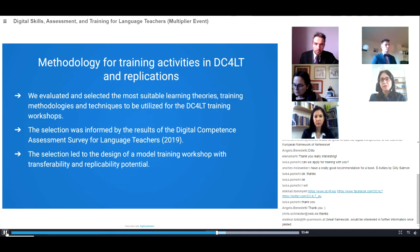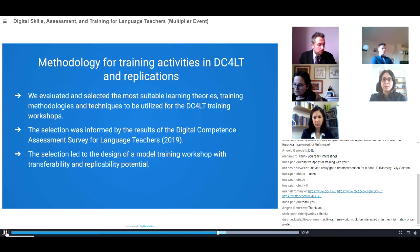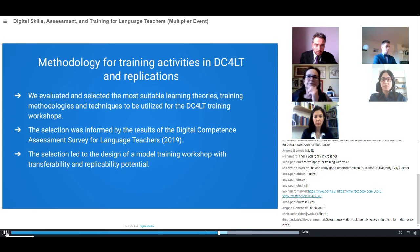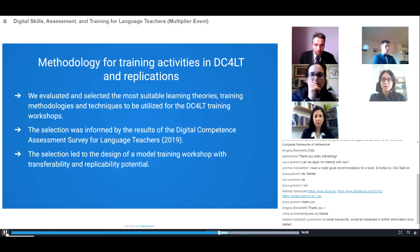During this period, the consortium evaluated and selected the most suitable learning theories, training methods, and techniques in order to inform the design of the training workshops. The selection was informed by the results of the digital competence assessment survey for language teachers, presented in a previous part by my colleague Daria. We looked at the input received from teachers, acknowledged their needs, and used this information to guide us in the design of the workshop.